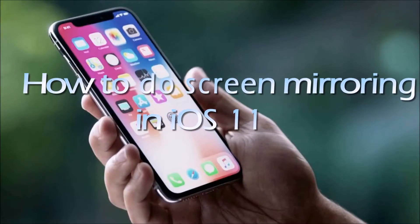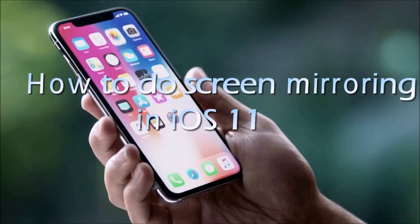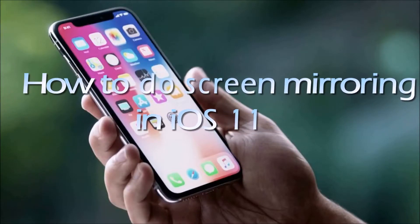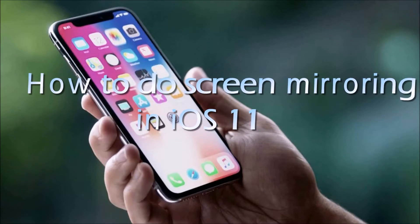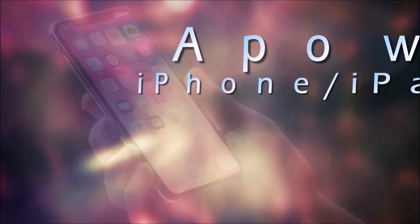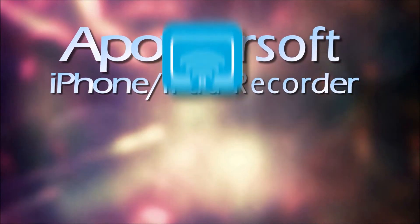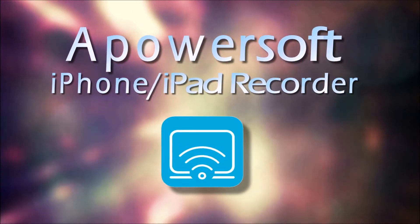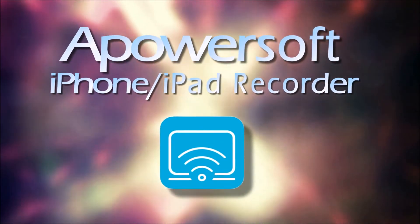Hi, in this video I'm going to show you how to do screen mirroring in iOS 11 using Apowersoft iPhone iPad recorder.